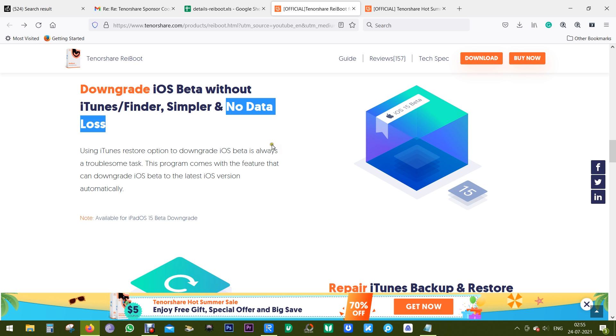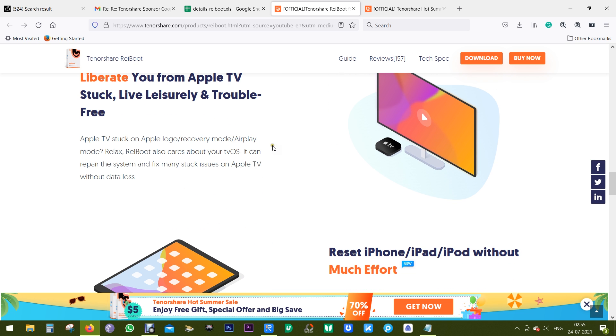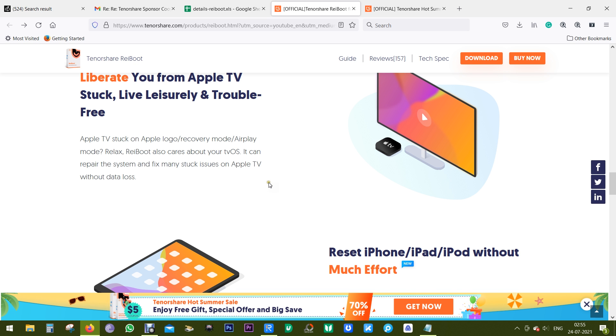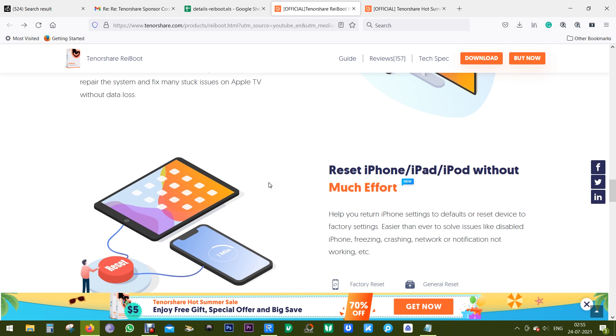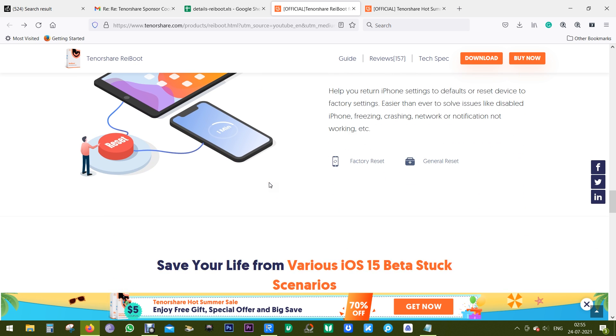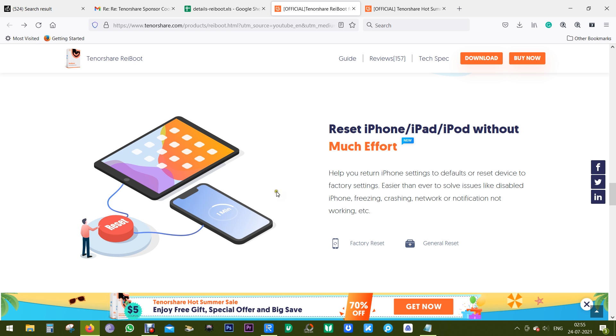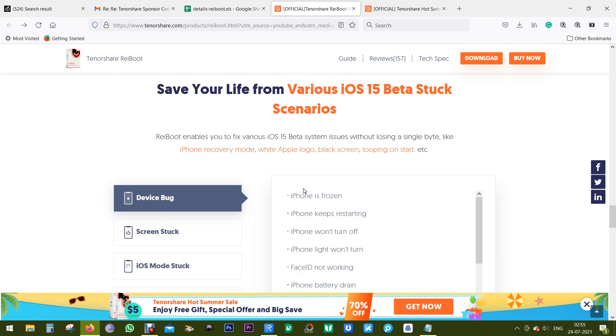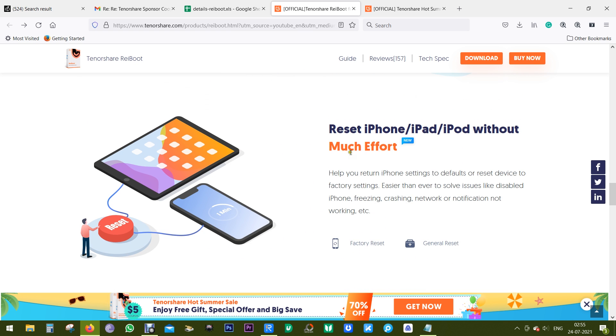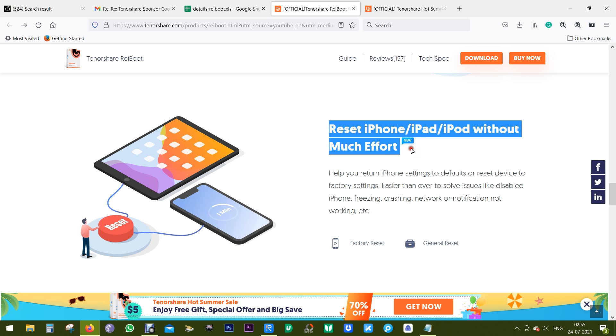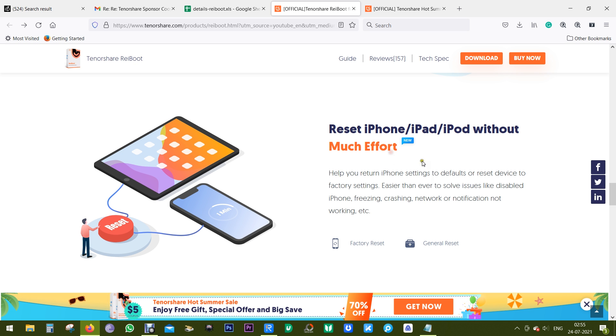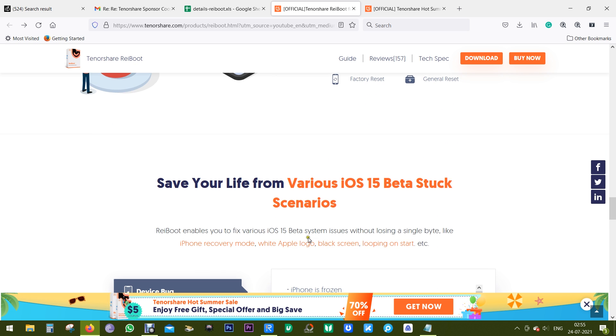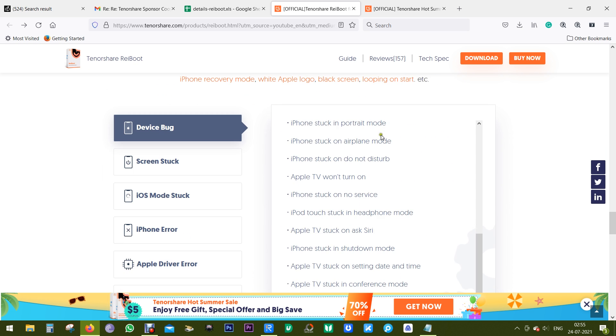It's capable of troubleshooting your Apple TV issues. Overall, it's the ultimate professional iOS system repair tool. If for some reason you're unable to reset your Apple devices, you can do that with this software without any kind of effort.